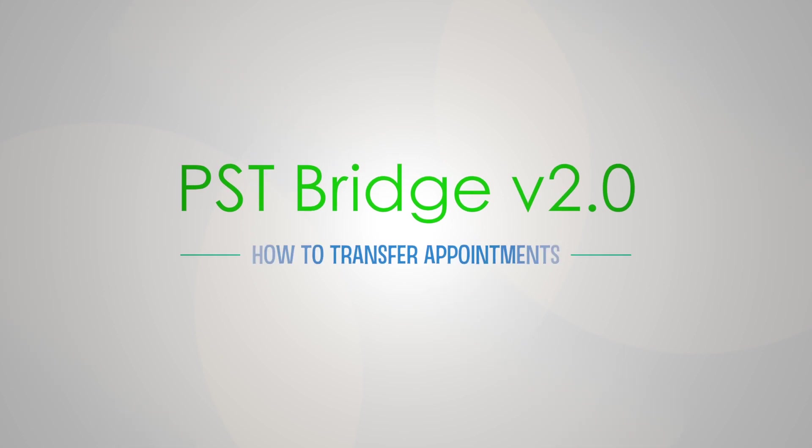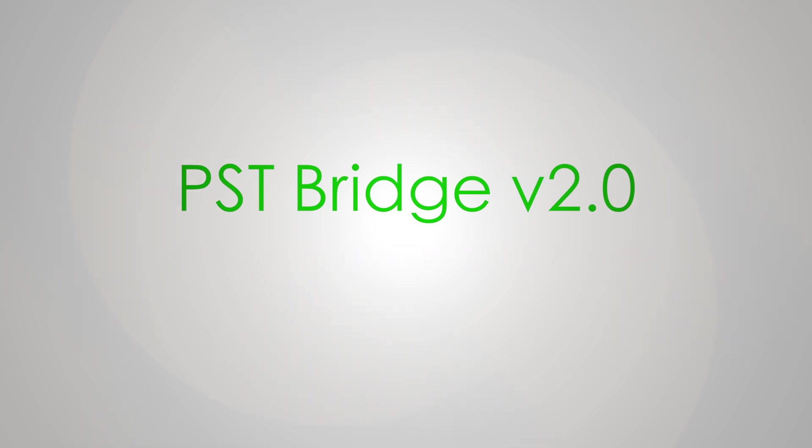Welcome to our PST Bridge tutorial series. In this video, you will learn how to transfer appointments from Outlook PST files to the calendar application in your Mac.